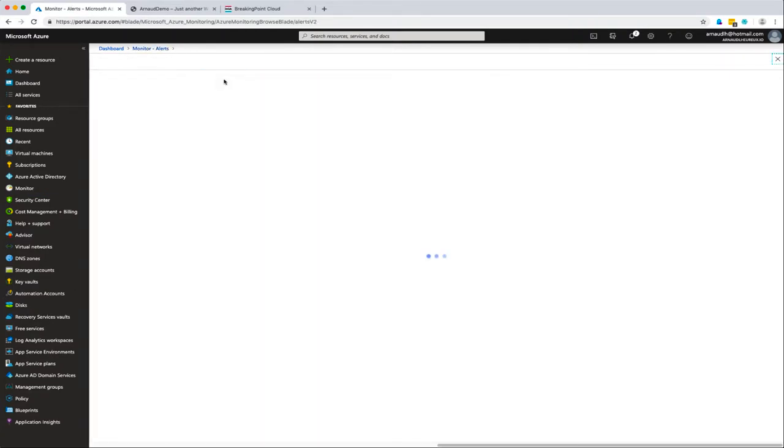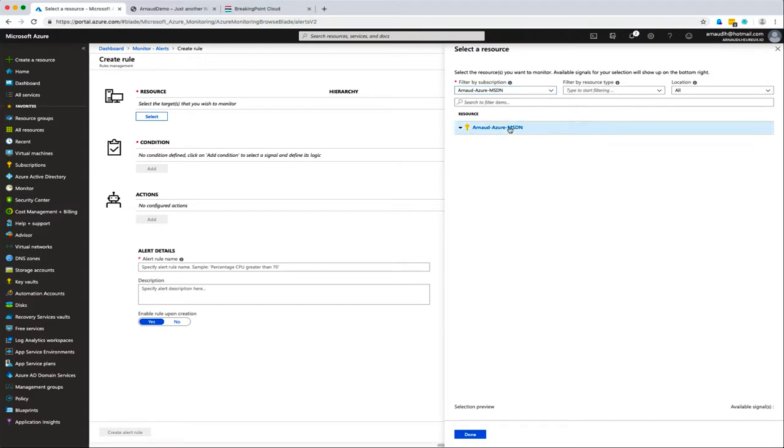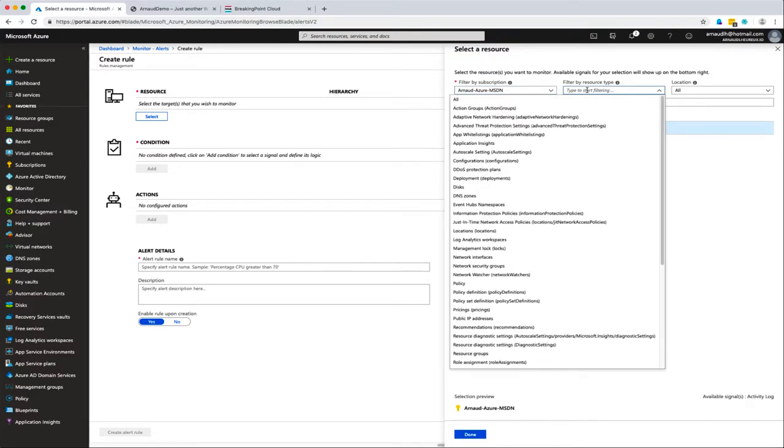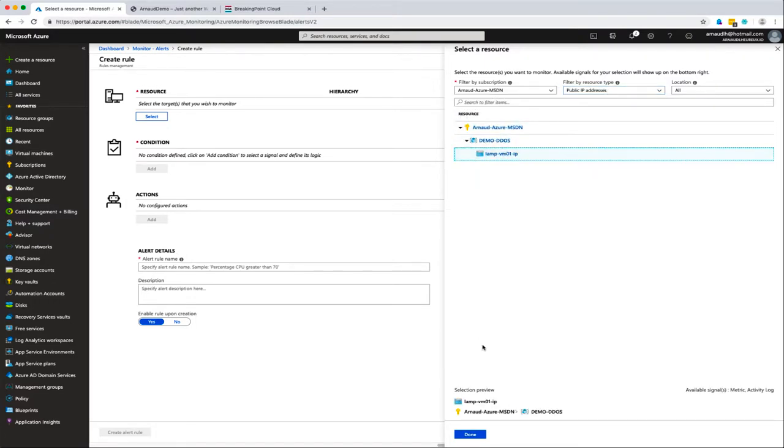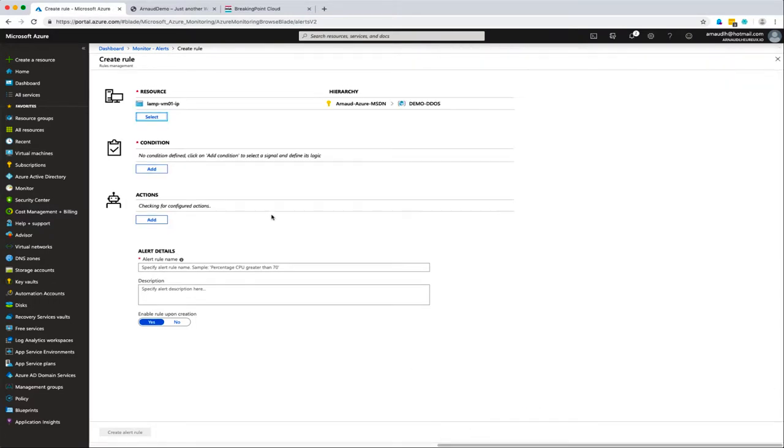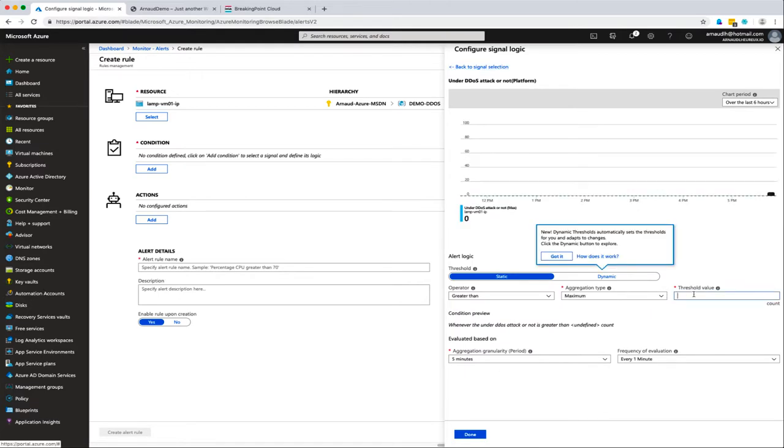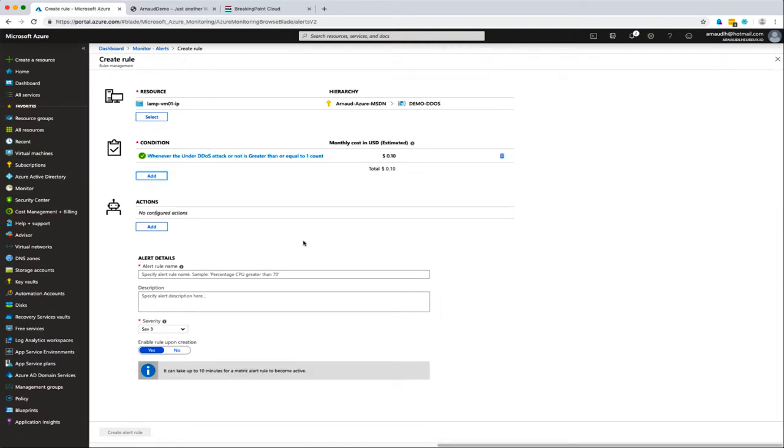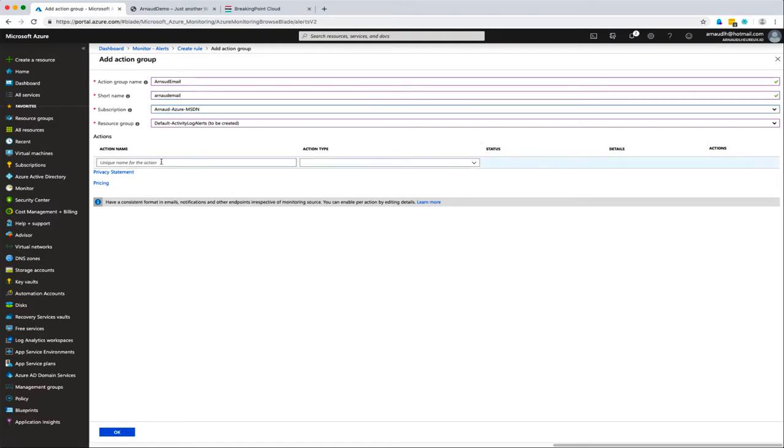In the meantime, I'll create alerts in Azure Monitor. I can create alerts on metrics from my public IP address. There's one metric called under DDoS attack or not. If I create that and specify if it's greater than or equal to one, I'll send an alert.